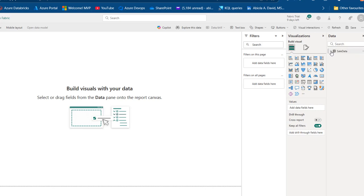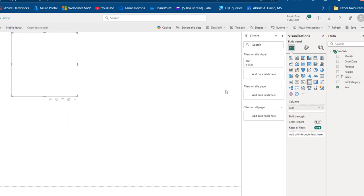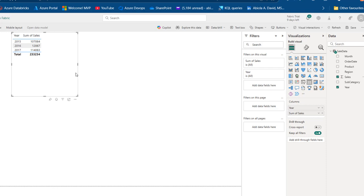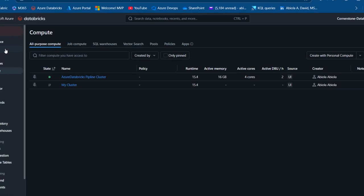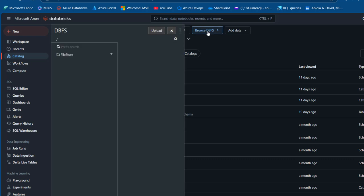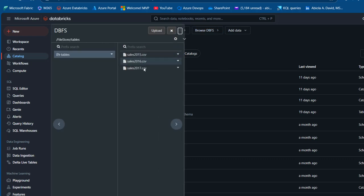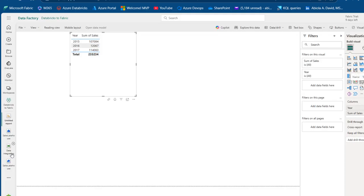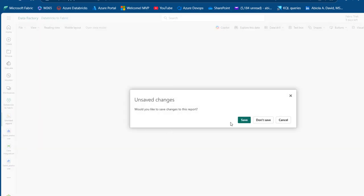I can see the sales_data table and drag the year field into the report canvas. Then I'll create an implicit measure using the sum of the sales column, giving us total sales by year. We have data for years 2015 to 2017, matching the number of files in our DBFS — Databricks File System. So we can see 2015 to 2017, which is great.